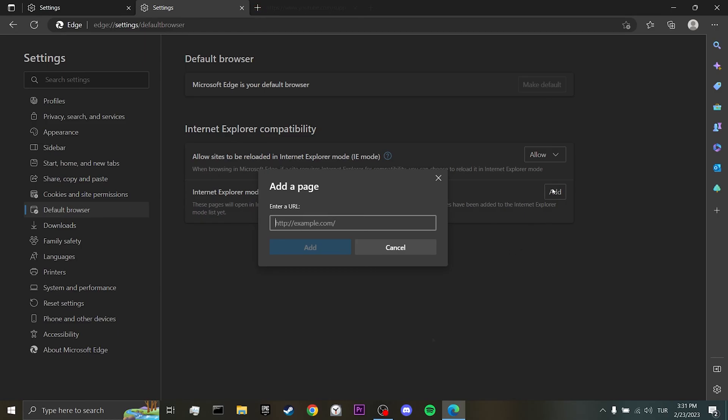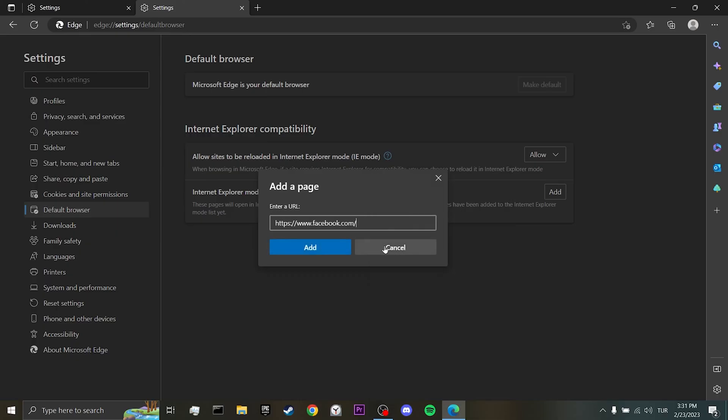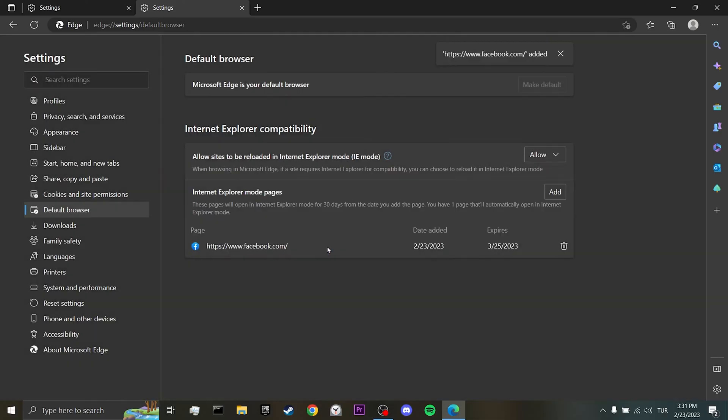This page will be opened in Internet Explorer mode for 30 days from the date you added the page. After 30 days, you can add your site URLs in the same way.